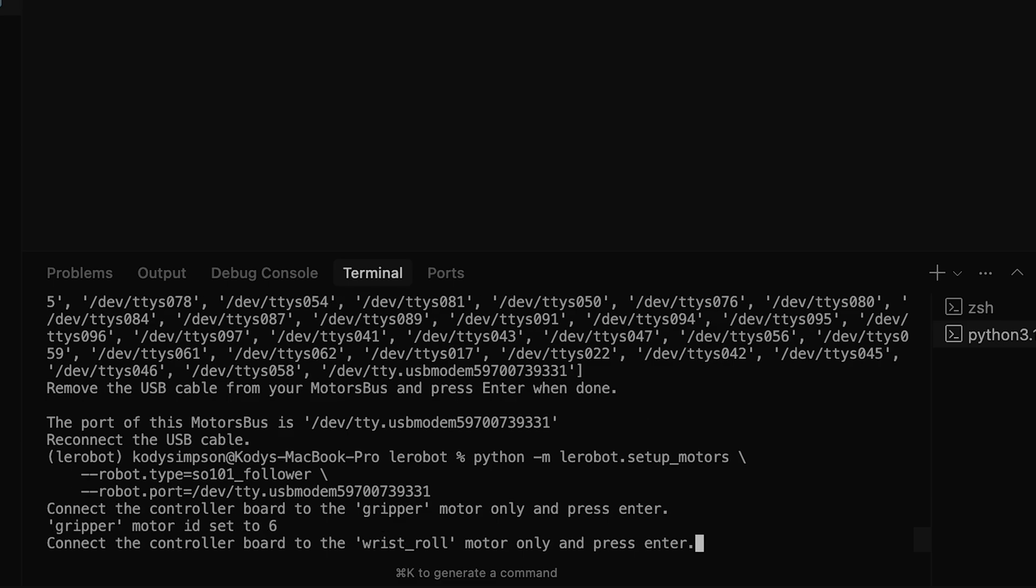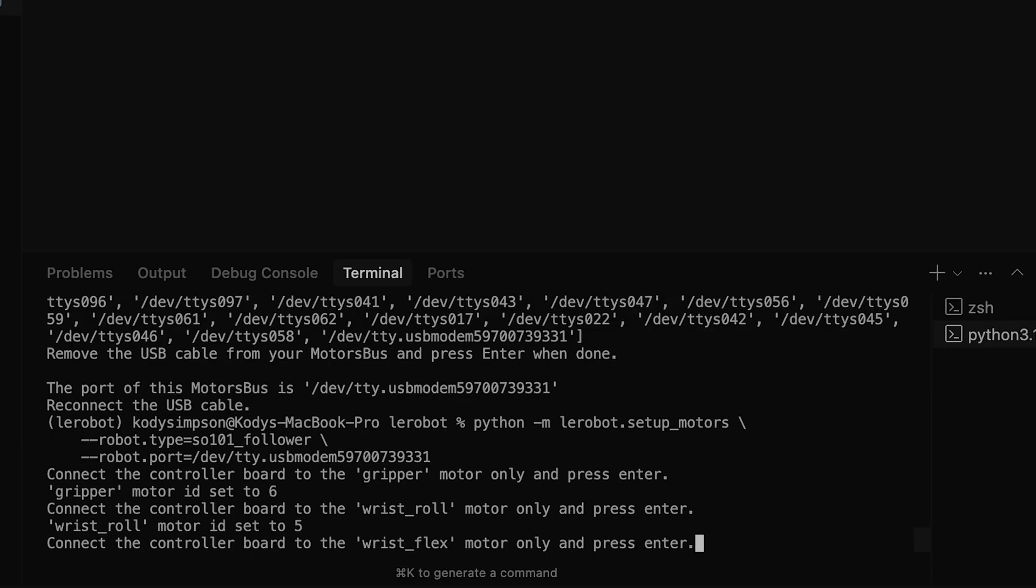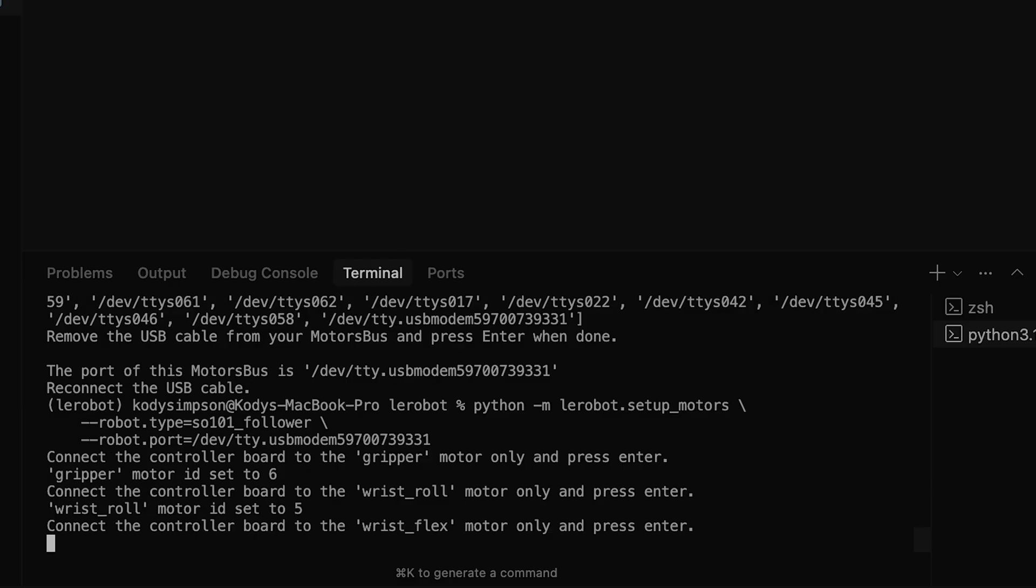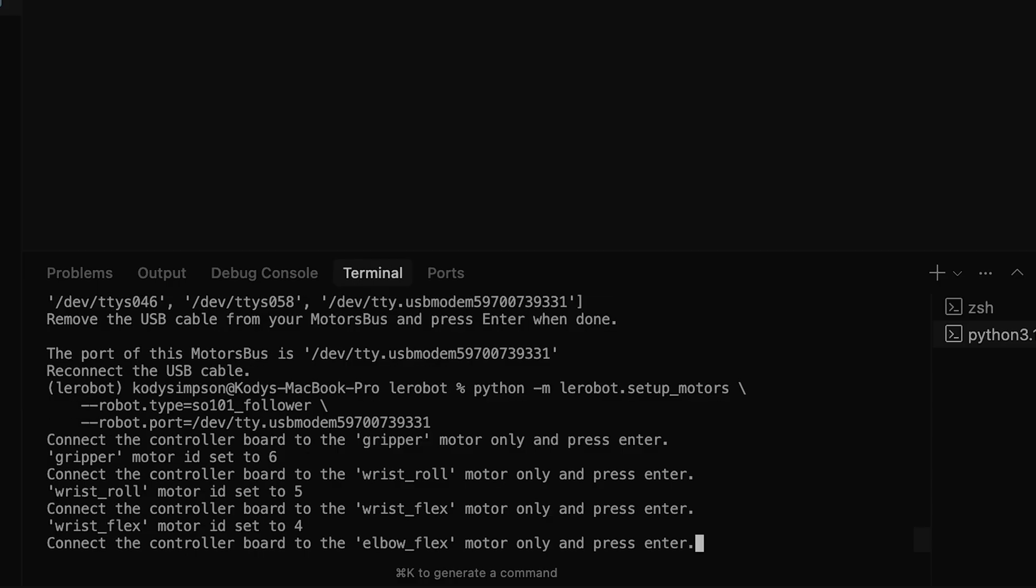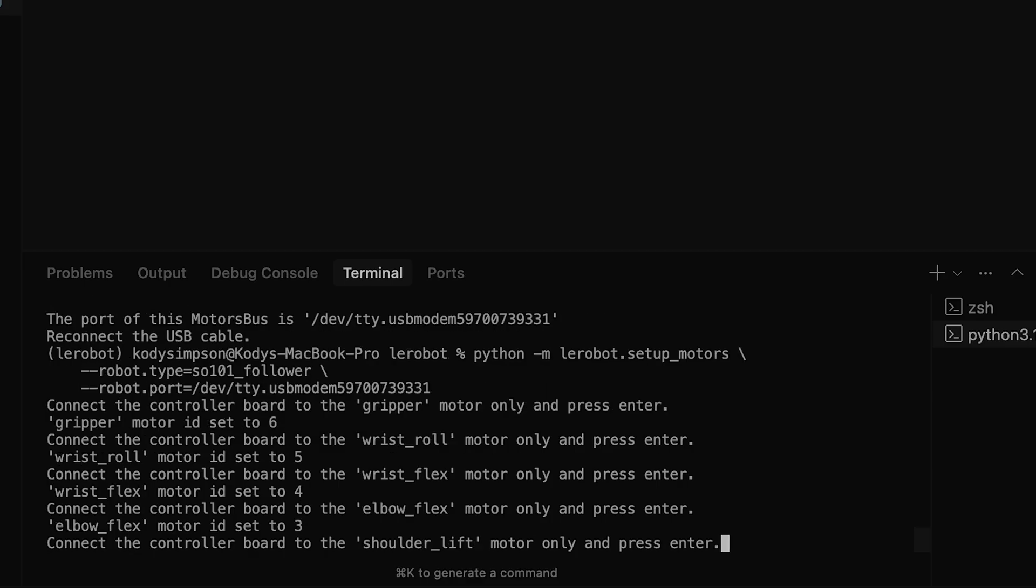It connects into the little board and then I just press enter on the computer and it registers it essentially. So I'm just connecting each motor - they'll have names - one by one to the motor bus, which is then connected to my computer. The script here is going to save whatever motor ID is in that system in the motor bus, so that when I later connect to the full system all together, it knows which one is which, so the robot arm can move properly.